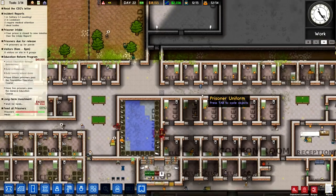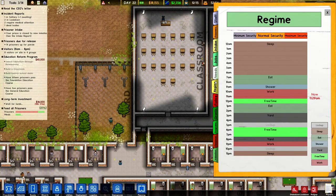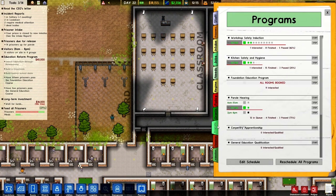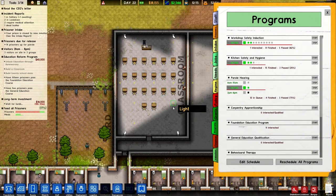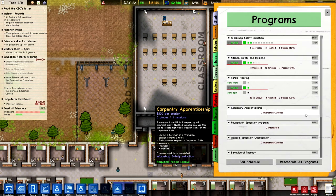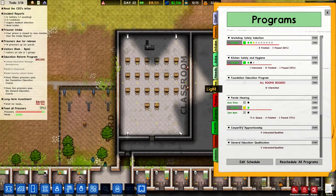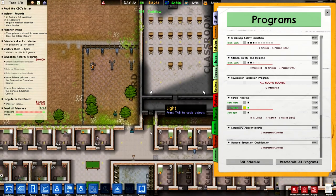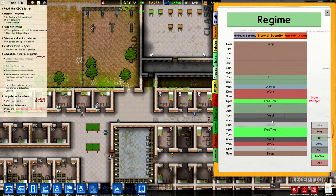What else have we got going on? Classroom - is anyone actually going into our classroom? Let's go into our programs. All rooms booked. I don't understand why it says that - does anyone know? Because there must be a bug or something. We've got the classroom but no one's in there. Maybe there's no slot for it.